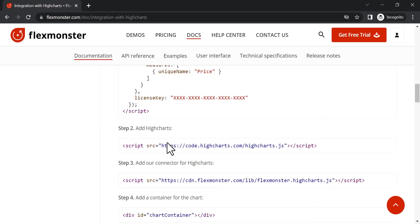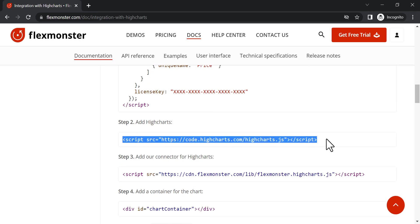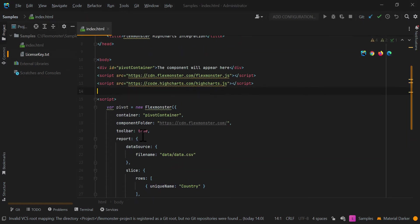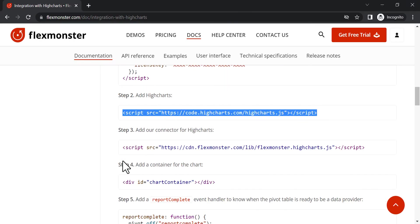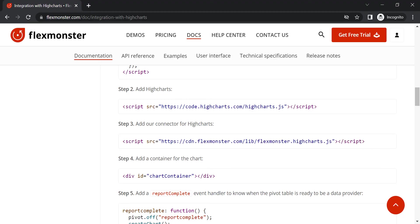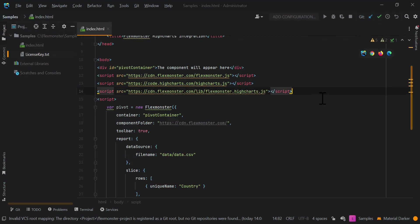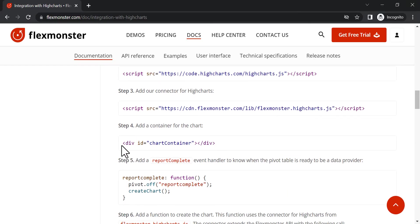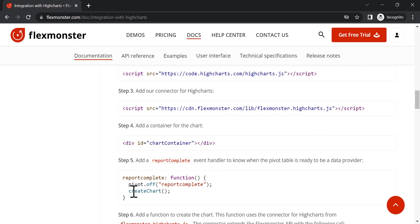Now, add the Highcharts library to the project. For communications between the libraries, add our special connector for Highcharts. Create a container to put the chart in.